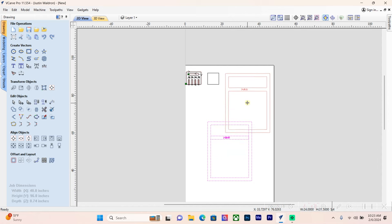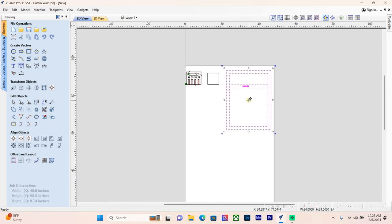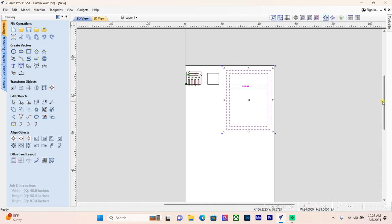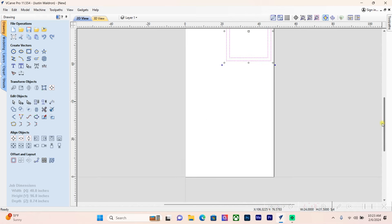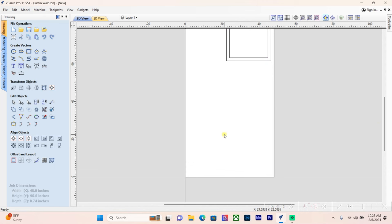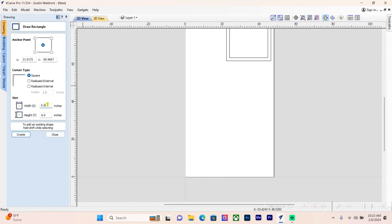We're going to move this out of the way now and work on the sides of this cabinet. For the sides, I want to go 23 and a quarter inches wide and 34 and a half inches tall. Once we add our face frame, we'll be right at that 24-inch mark.